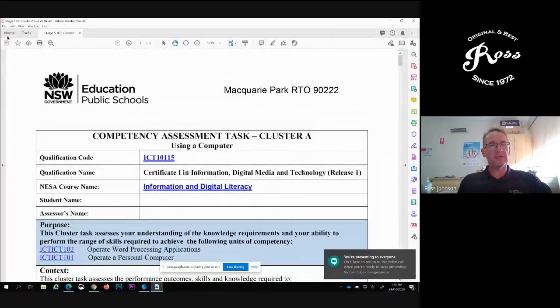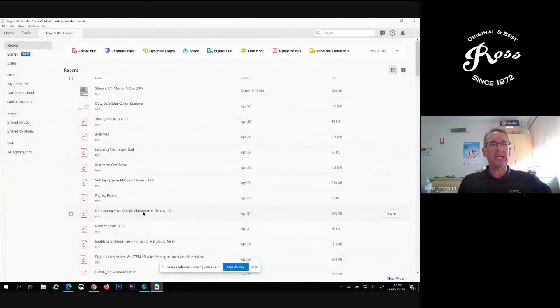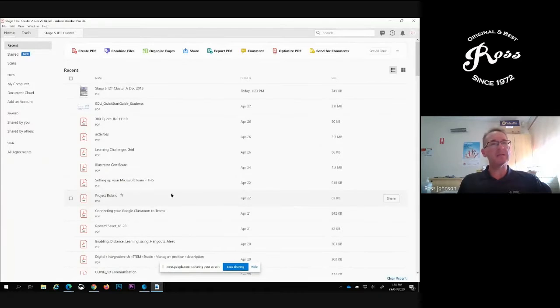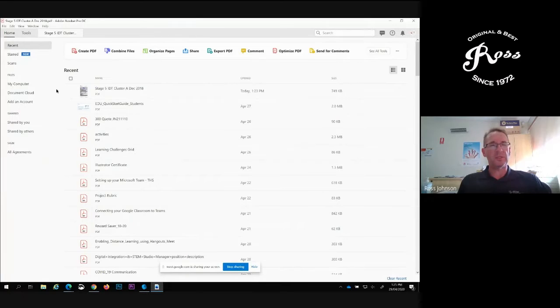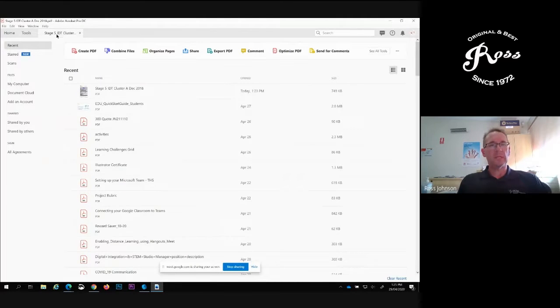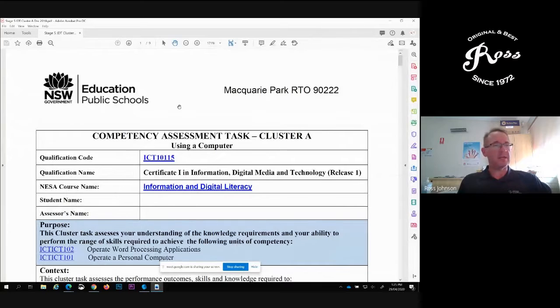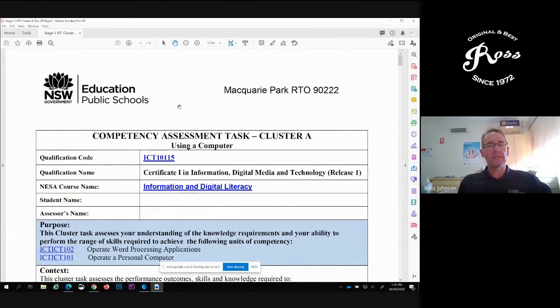I have opened Adobe Acrobat Pro DC, which means document cloud, and I have scrolled to a cluster A assessment task that my students are currently doing, or some are done and some are finishing.